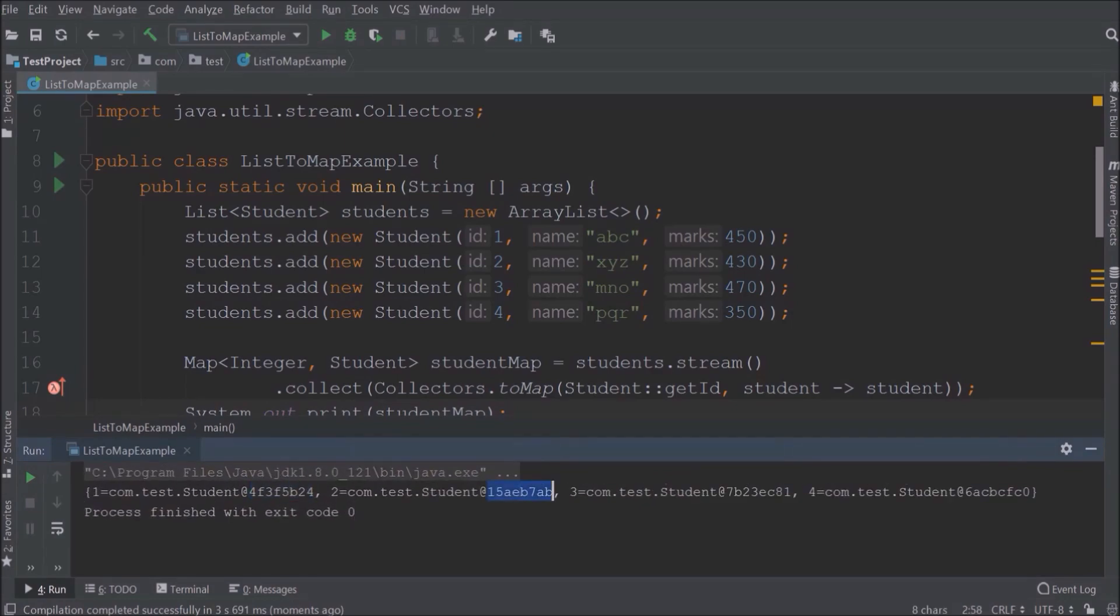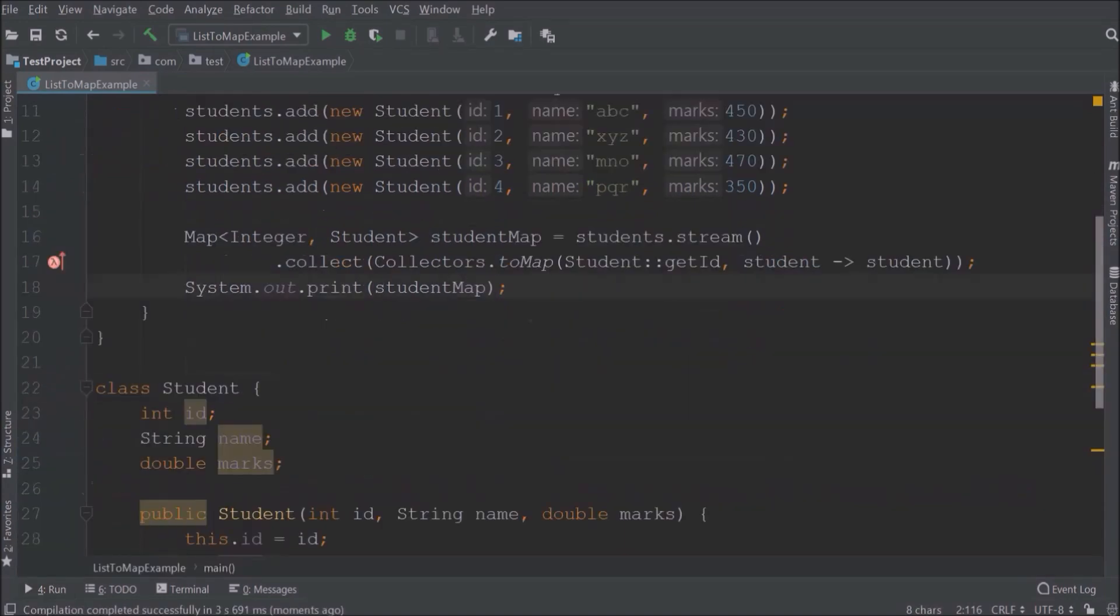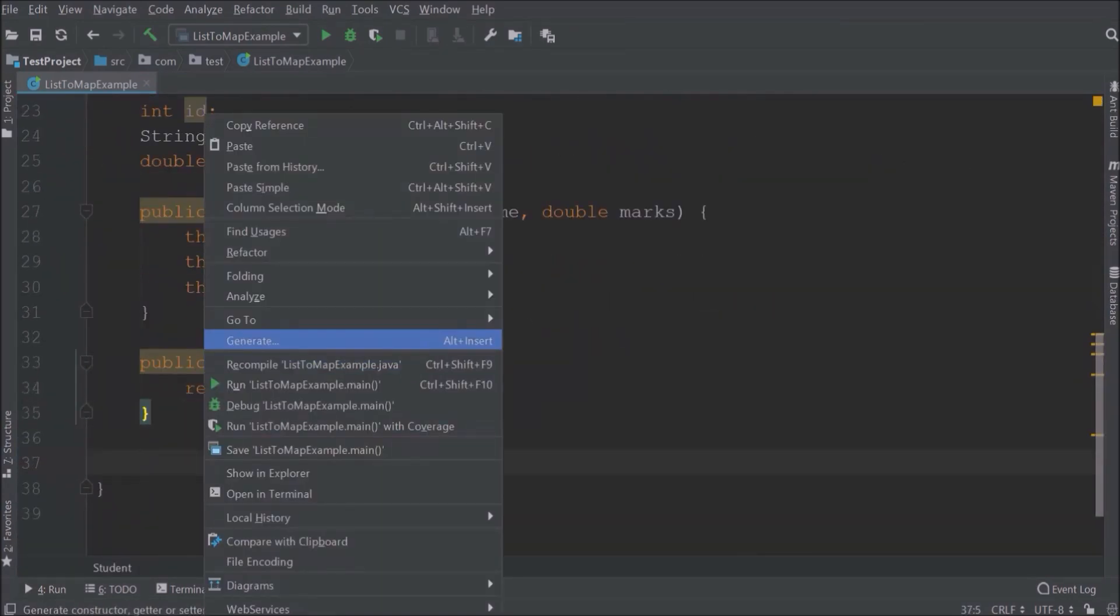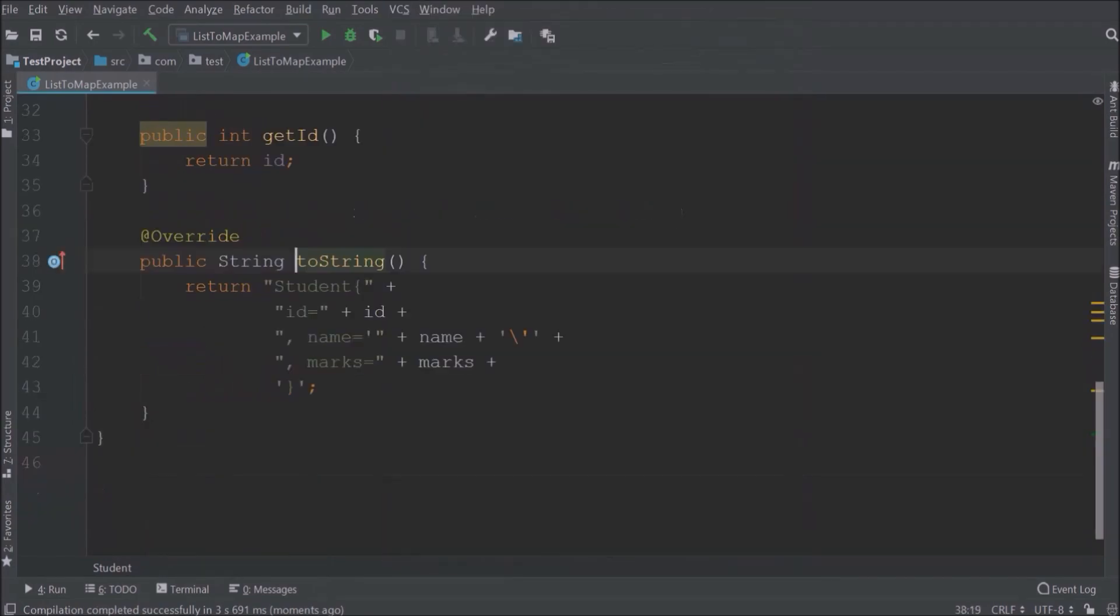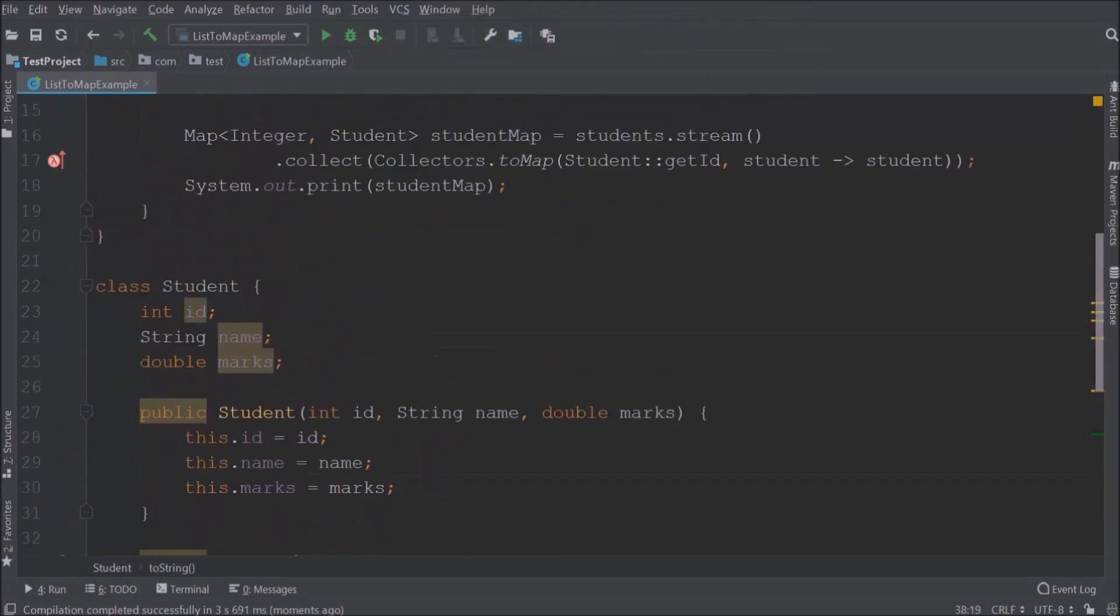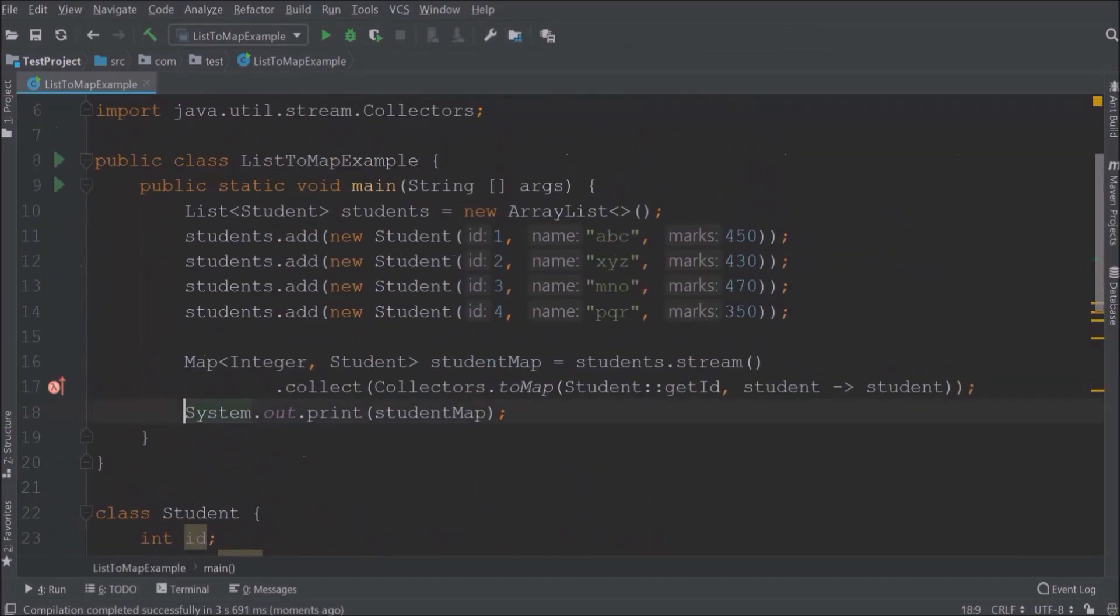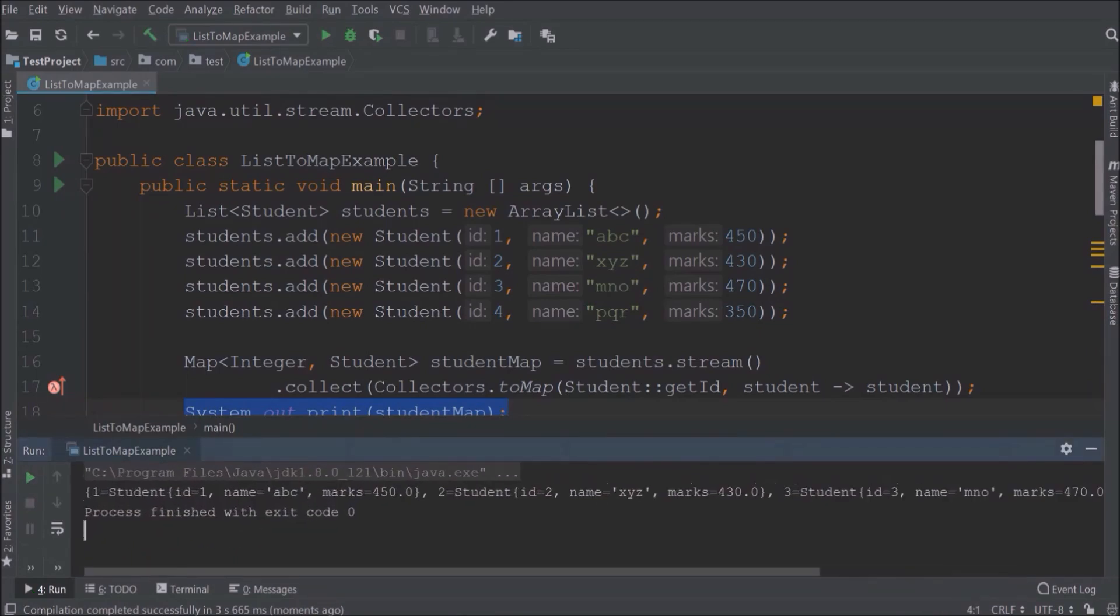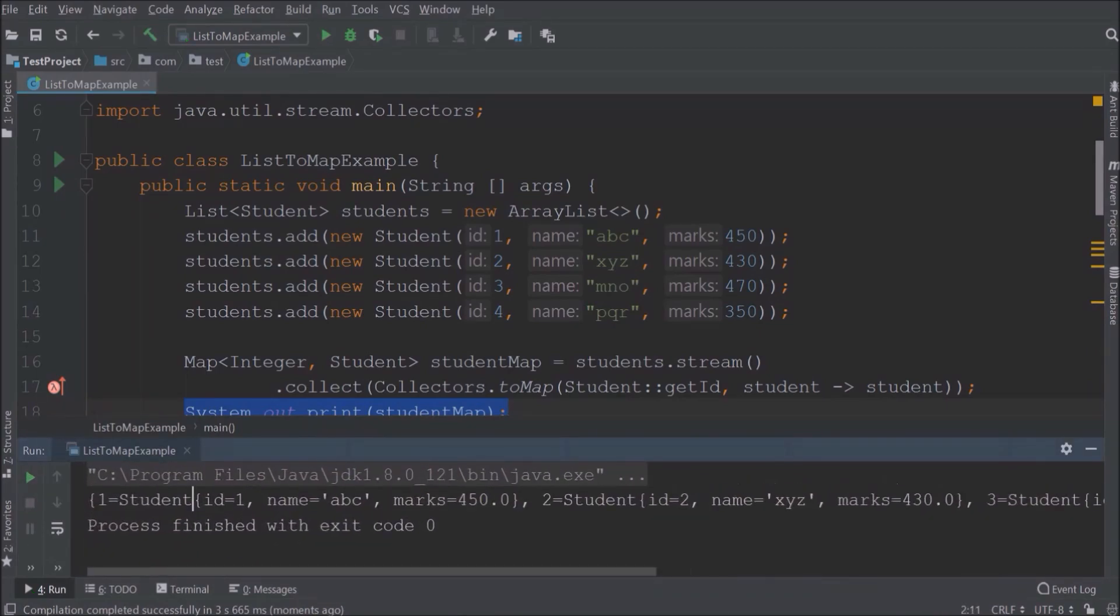So instead of student object we want proper data. So let's override to string method. Let's run now. See it is working and showing proper output.